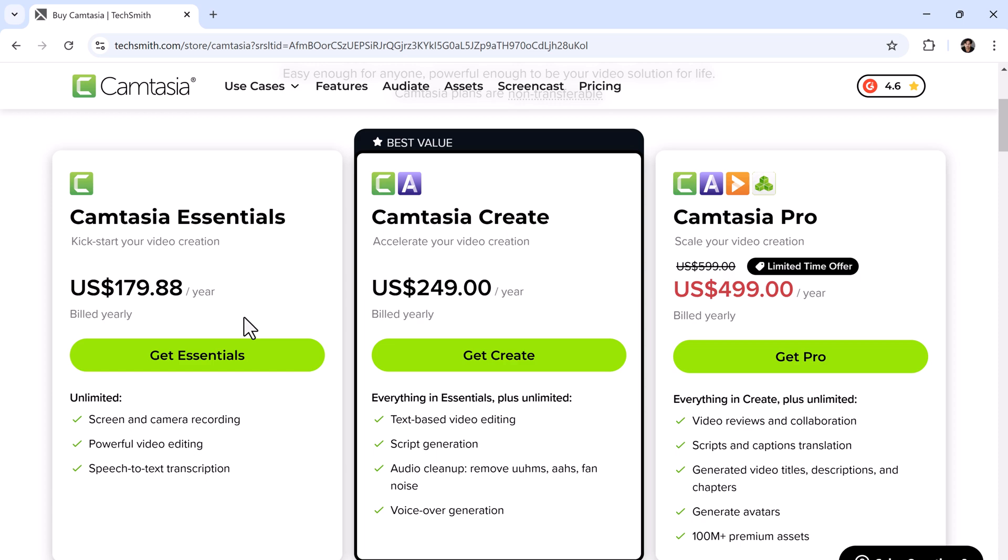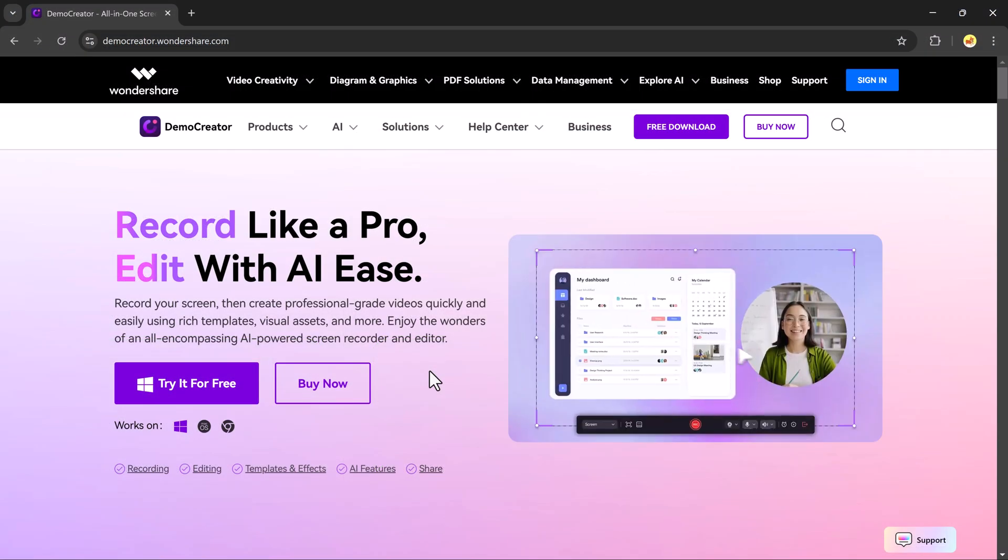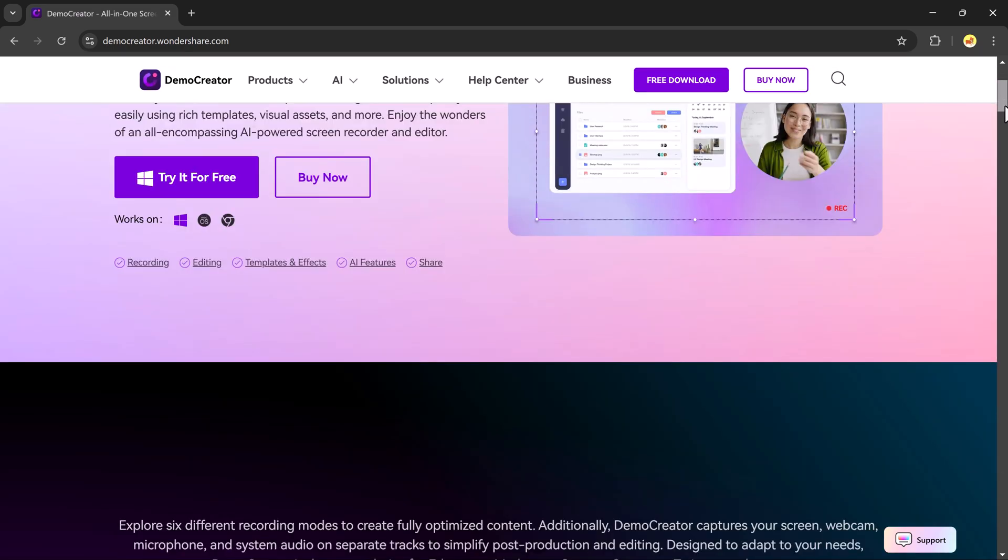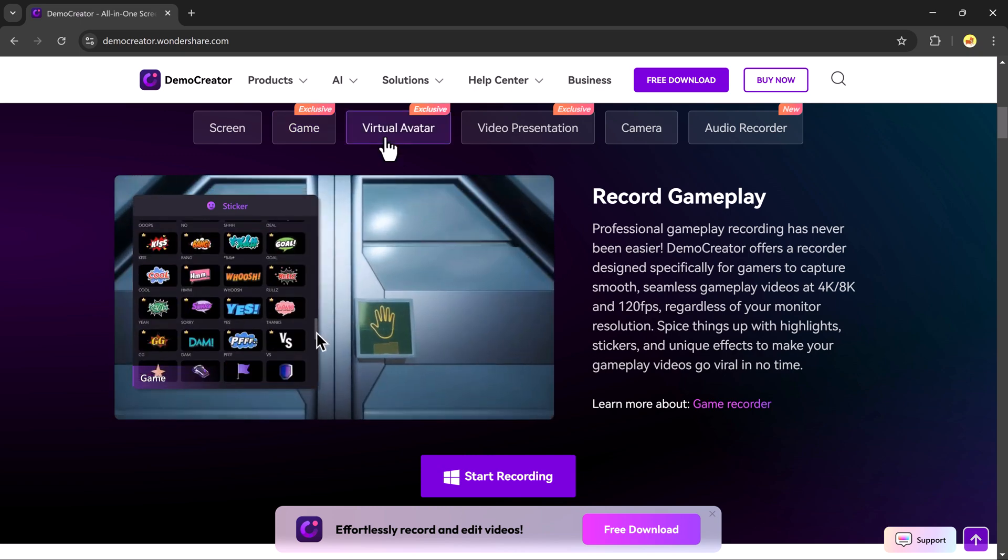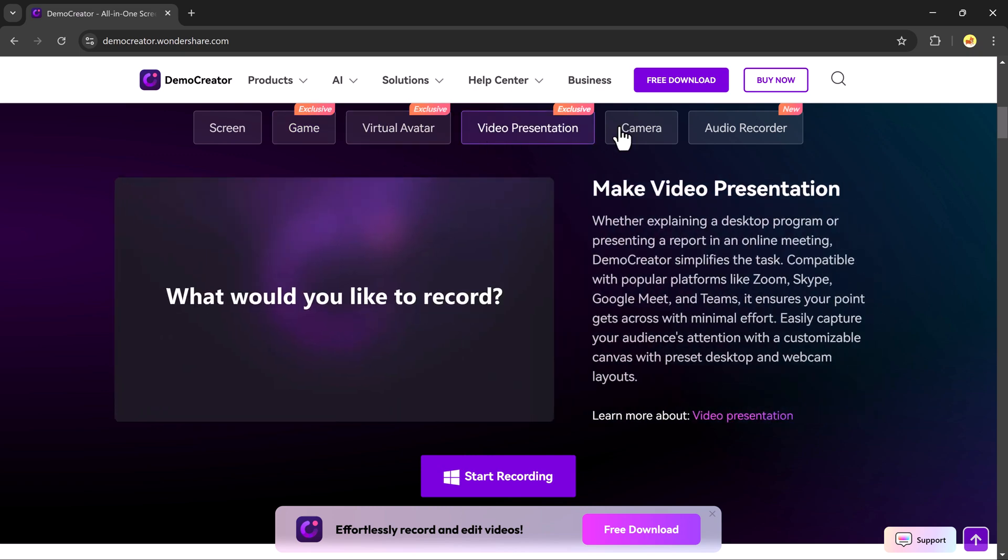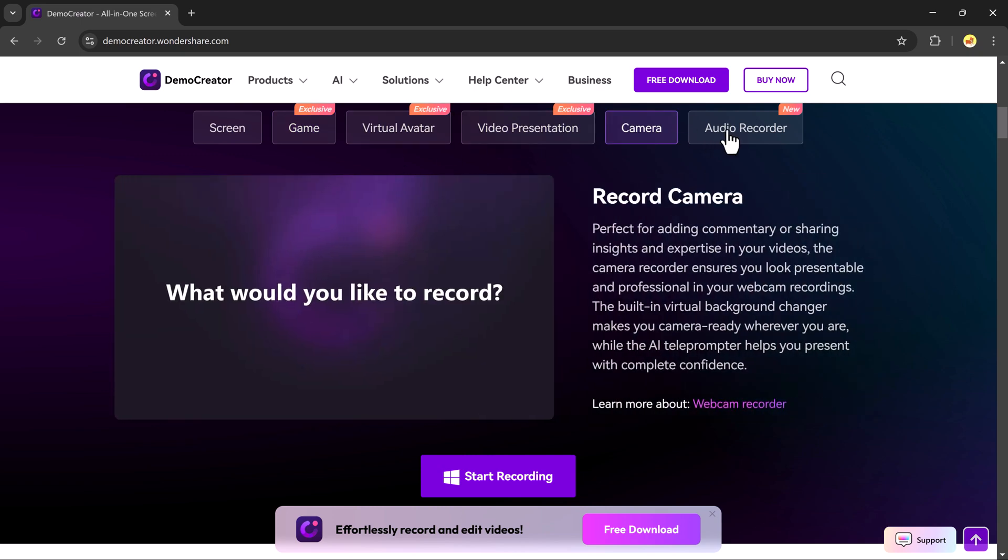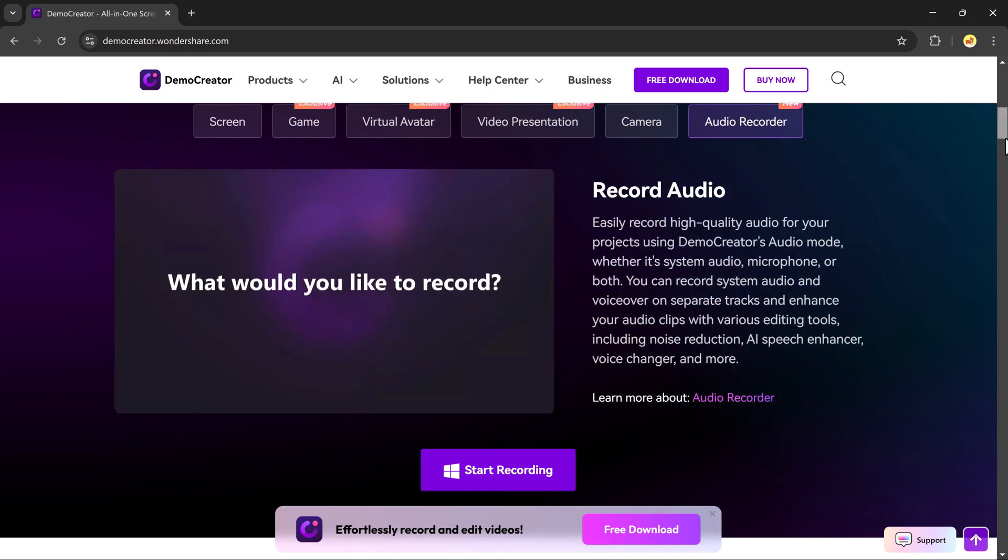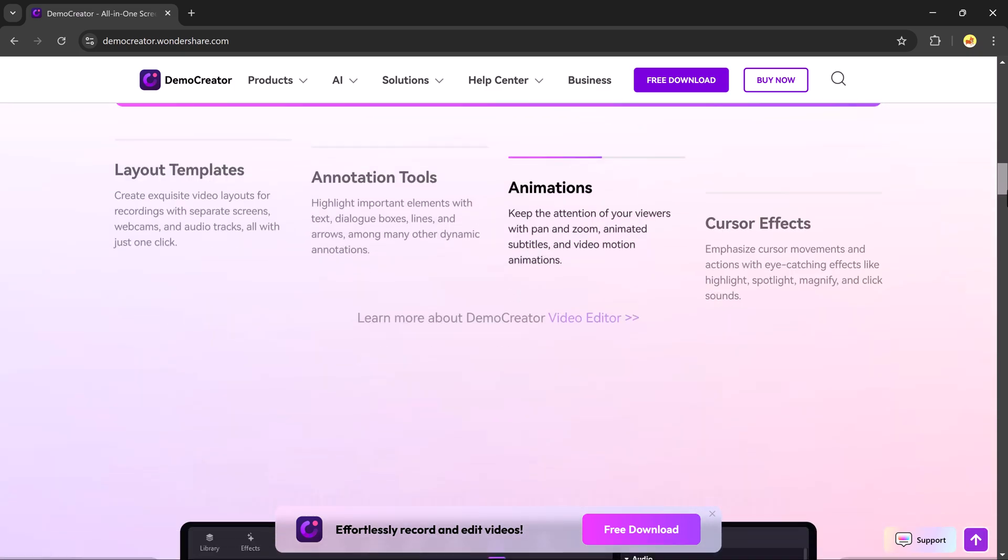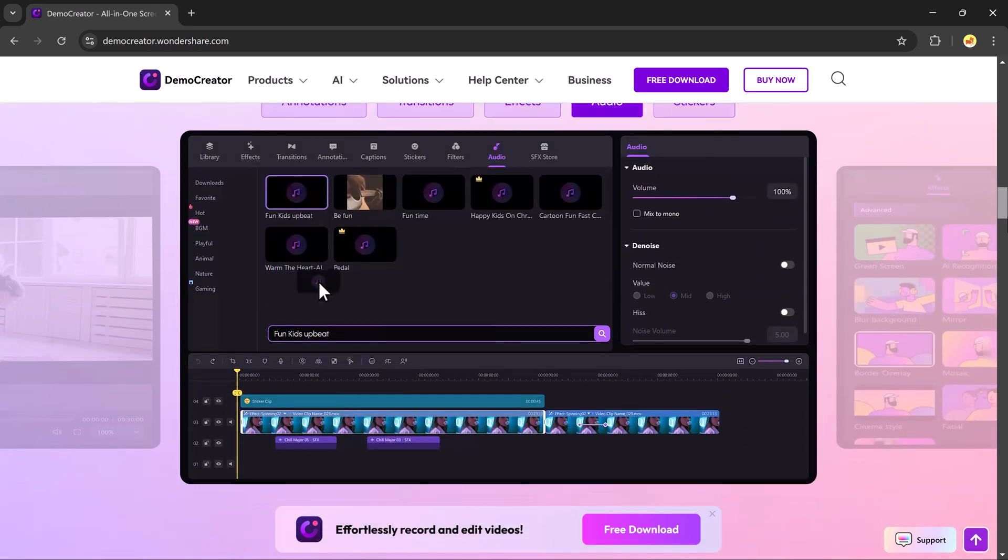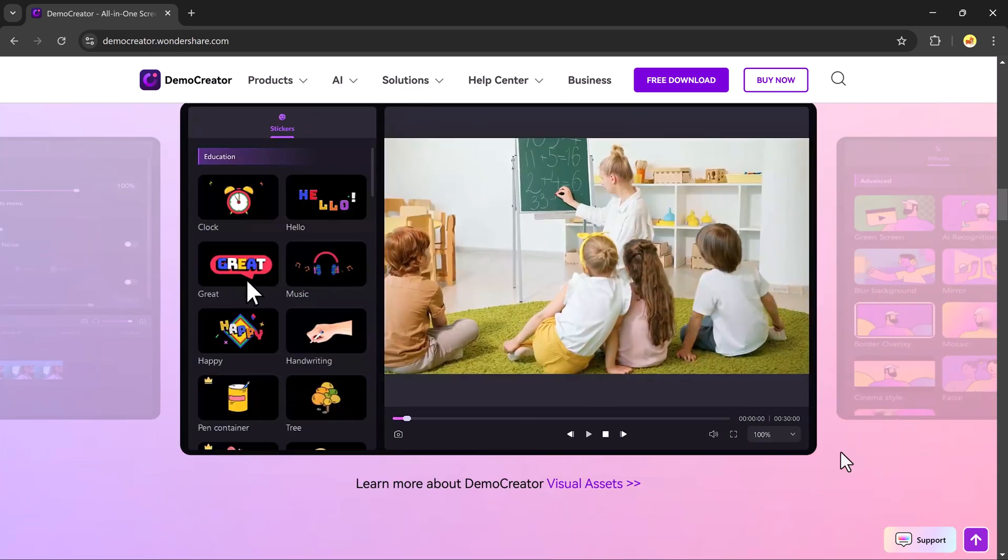If you're looking for a budget-friendly and AI-enhanced screen recording and video editing tool, DemoCreator is the best choice. So what do you think? Let me know in the comments. And don't forget to check the link in the description below. If you found the video helpful, give it a thumbs up. Subscribe to our channel for more amazing tech videos. Thank you so much for watching and see you in the next video.